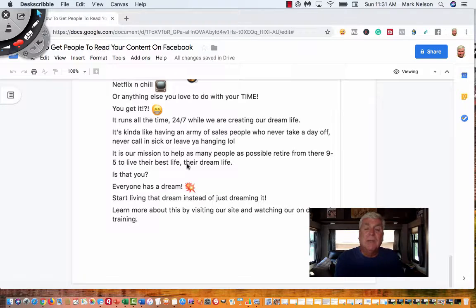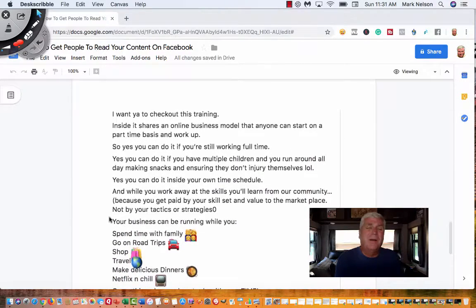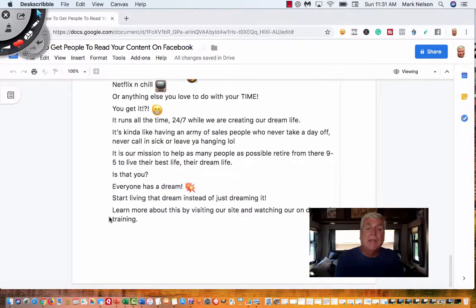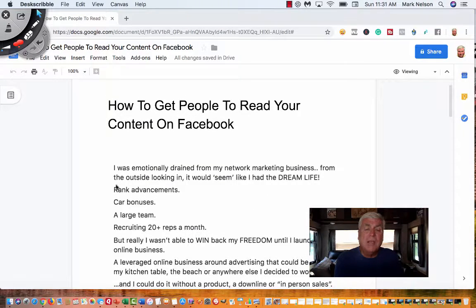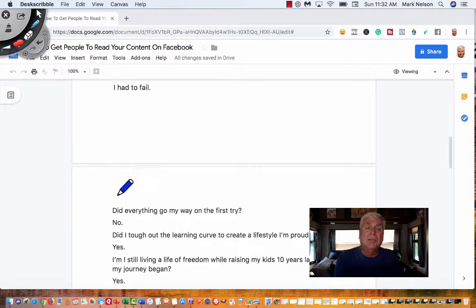As we get down here, 'everybody has a dream' — they start selling through the story post. It's telling them the life they don't want, and then talking about what they want. Then they start asking you a question: 'Is that you? Everyone has a dream. Start living that dream instead of just dreaming it. Learn more about this by visiting our site.' That is a story ad. But what I really wanted to show you was how to break up your sentences — don't put paragraphs, put little sentences. Don't be afraid to use emojis, and this key right here is your one-word sentences. Short and sweet. Catches people's attention.